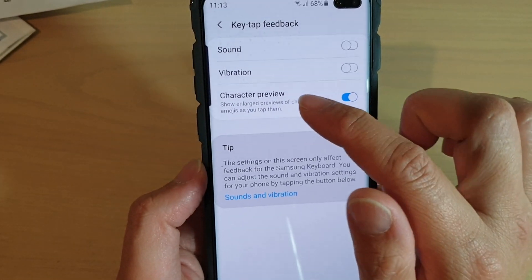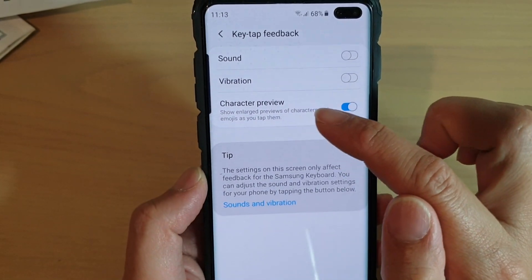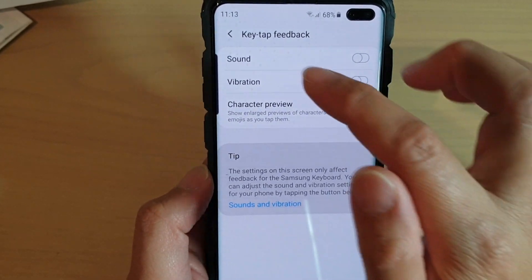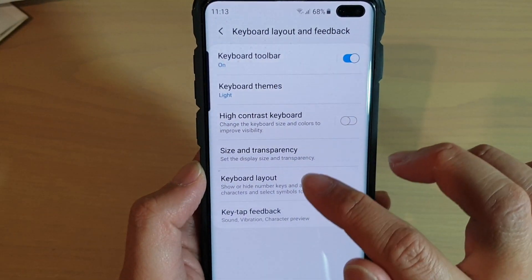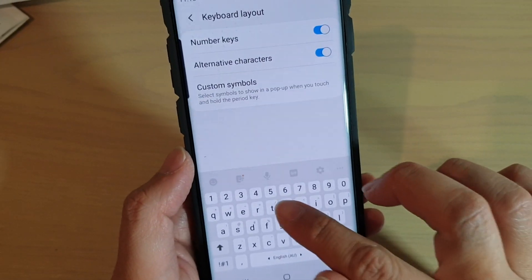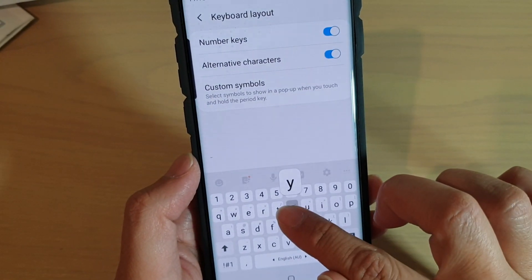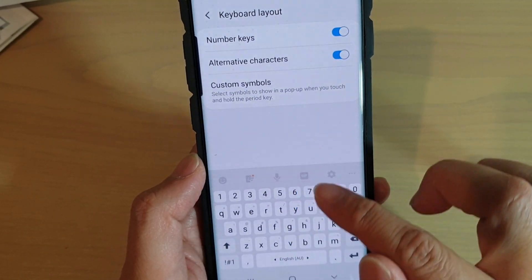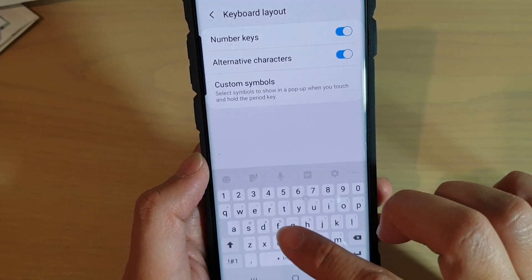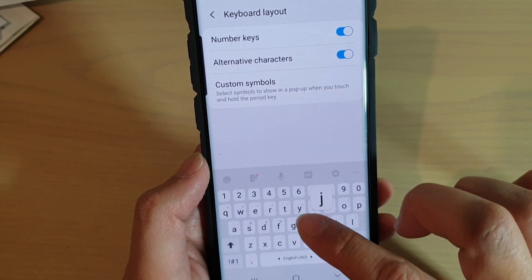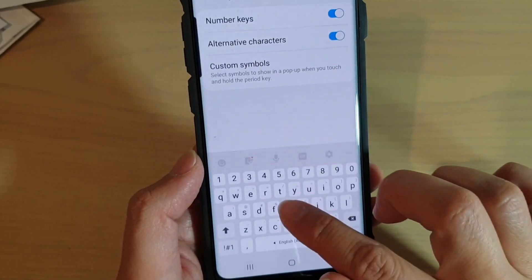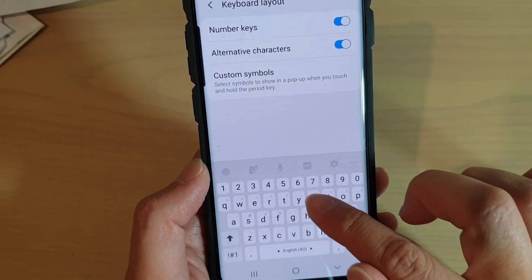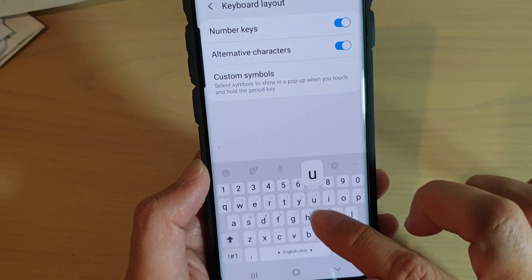Now I'm going to turn on character preview. And you can see here, every time I tap, it will pop up so you can actually see what we type. This is the keyboard enlarge preview.